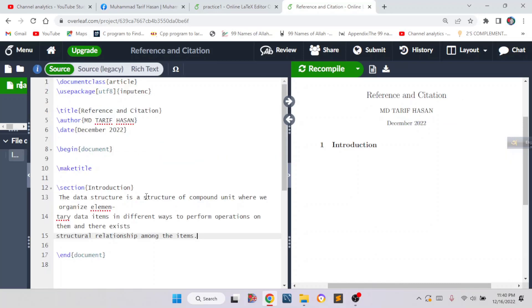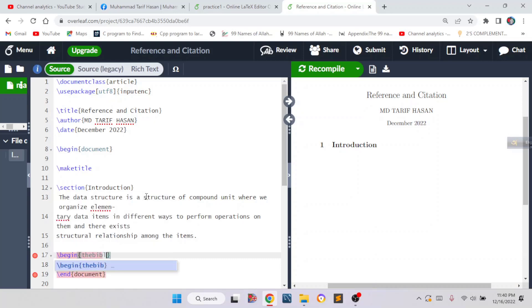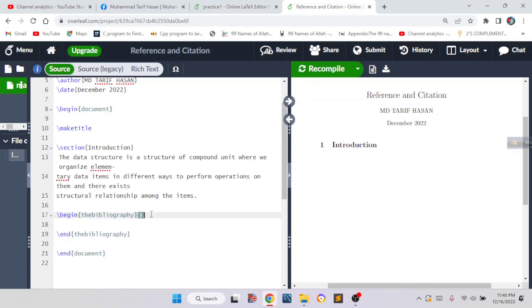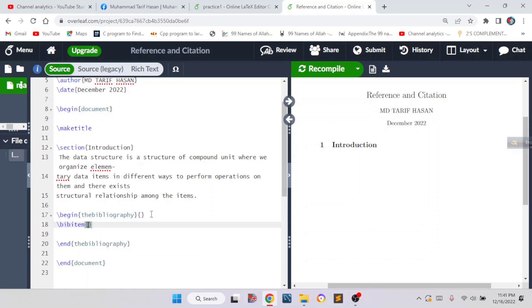First, how can we add a reference citation without creating an external bibliographic file? We have to write down \begin{bibliography}. Then we write \bibitem. Inside the bibitem we have to give a name — it is the ID by which we will call it. That ID is very important, so you have to write down the name of the ID.